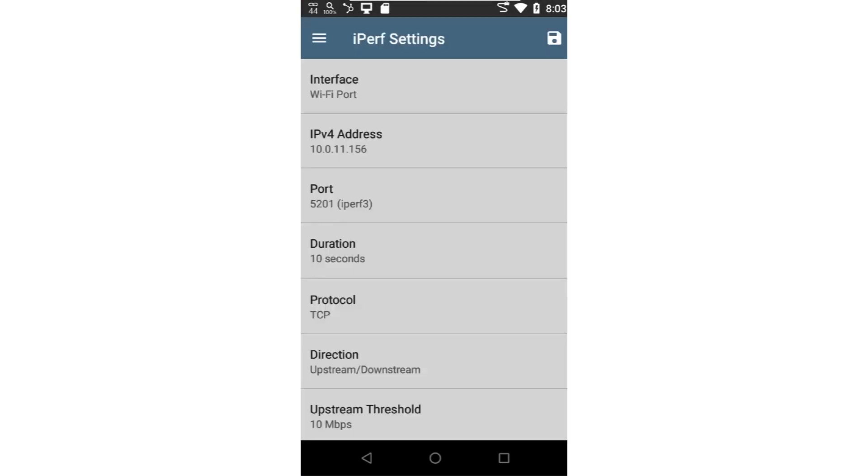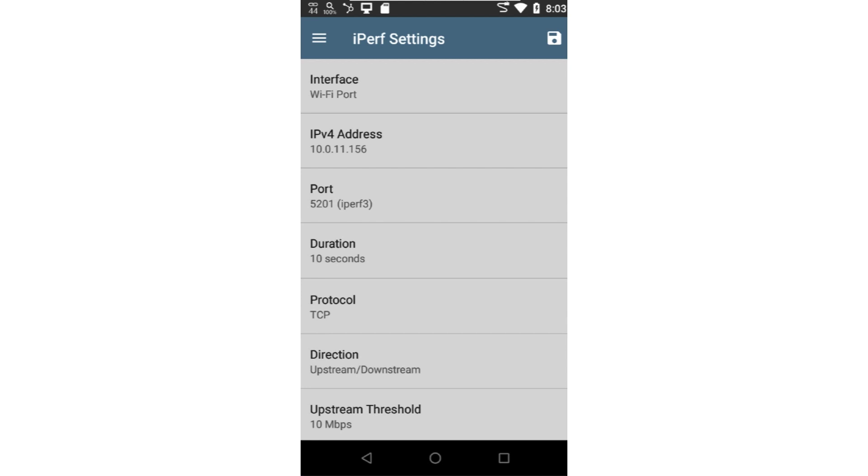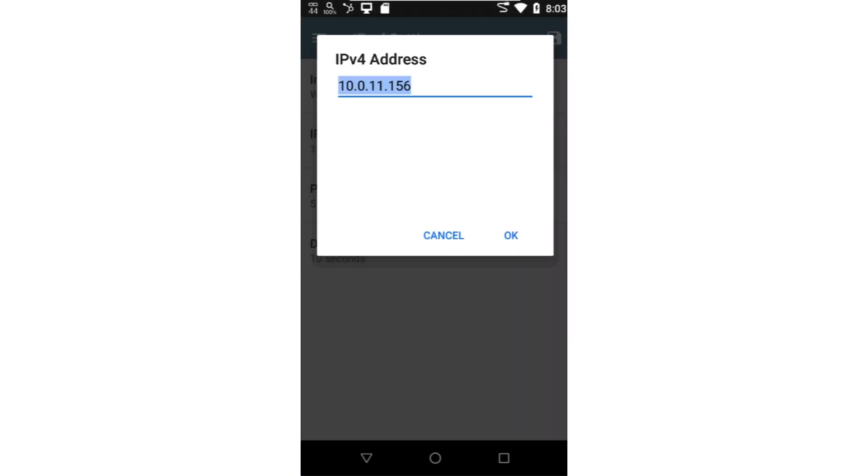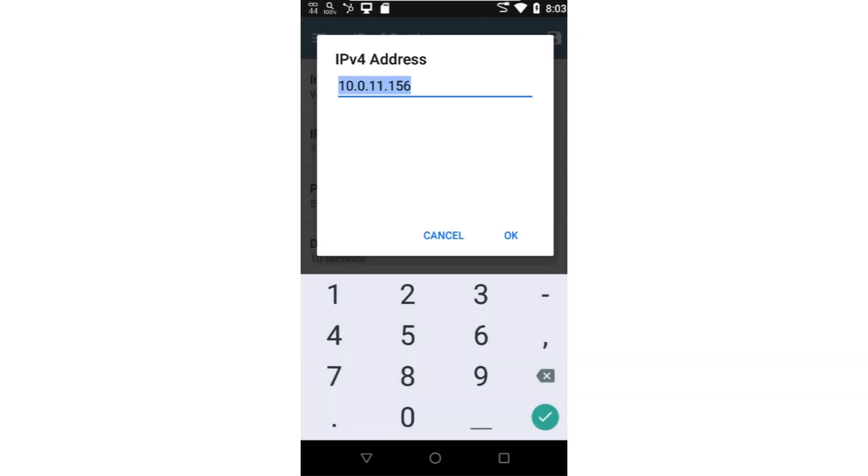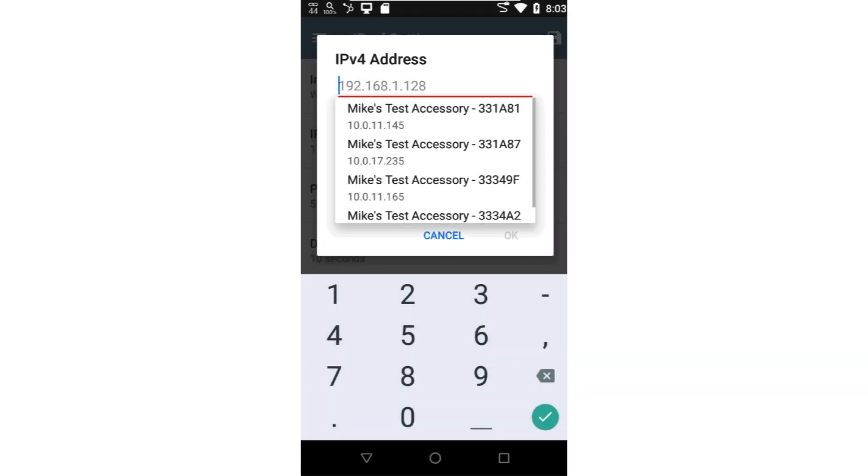Next, I'll configure the IP address of the IPERF server. If you're running your own IPERF server, you may enter the IP address in this field. Otherwise, delete the contents of the field and a list of your test accessories will be displayed.